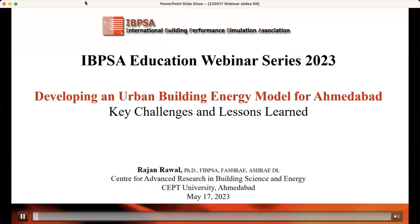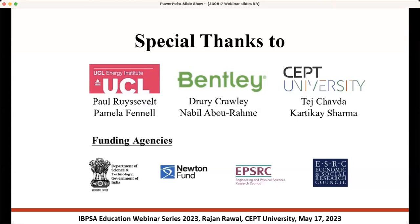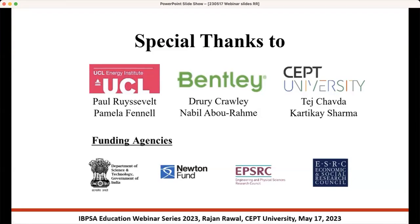I will be talking about our experience in developing an urban building energy model for the city of Ahmedabad, and primarily I'll be talking about key challenges and lessons which we have learned. I would like to thank the UCL Energy Institute, especially Paul and Pamela. The work which I am explaining is part of an Indo-UK project which we just finished about eight to nine months back, funded by the Government of India Department of Science and Technology and EPSRC UK. I also thank Bentley Systems, Drew and Nabil, and my colleagues Tej and Karthike from CEPT University.